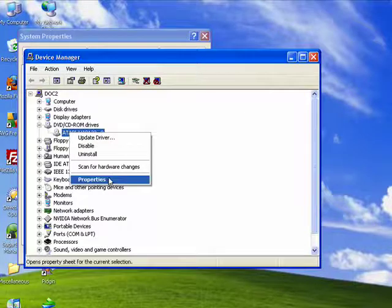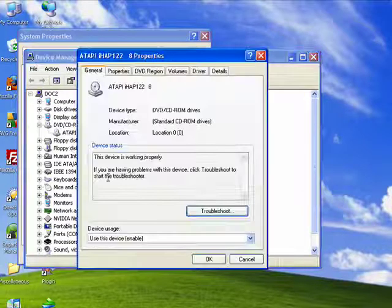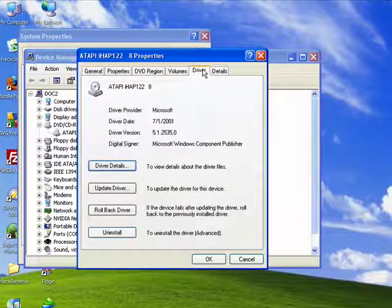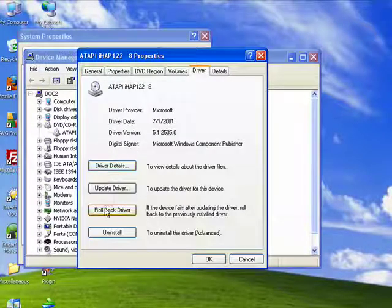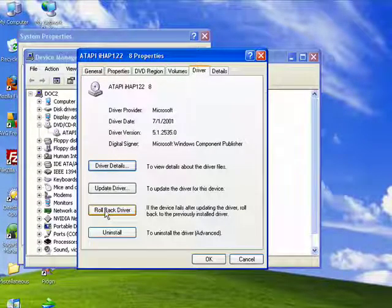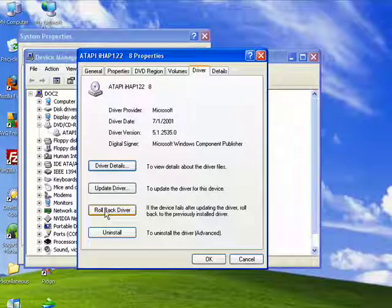We'll right-click, select Properties, click on Driver, and you see here is the roll back driver.